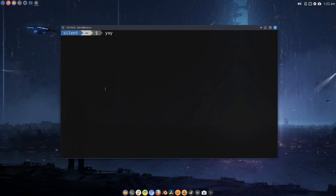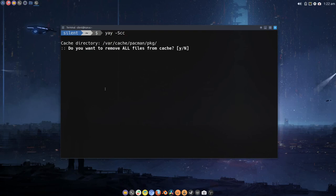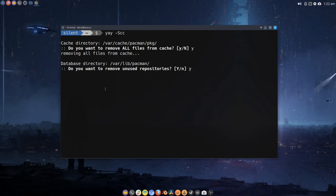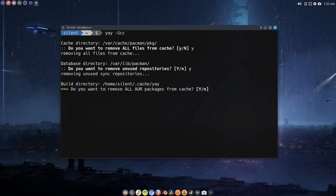That's pretty much how you get it initially. I'm going to clear the cache first, so: yay space dash capital S lowercase cc. That will clear the Pacman cache and yay's cache, making sure that any AUR packages are removed, which is what we want.